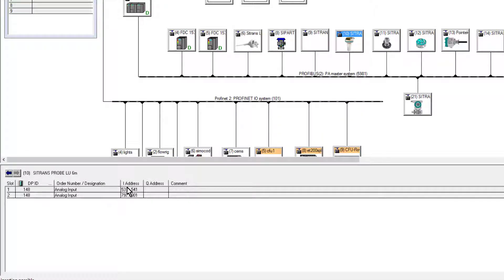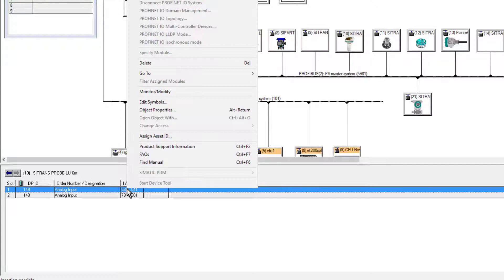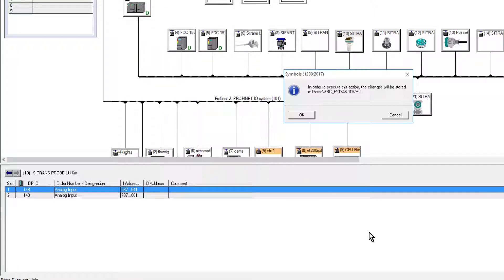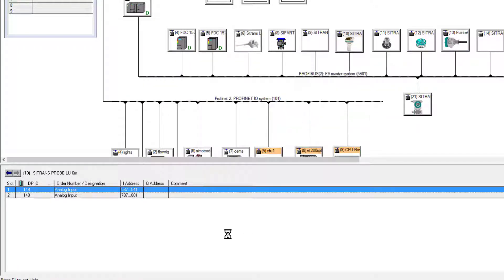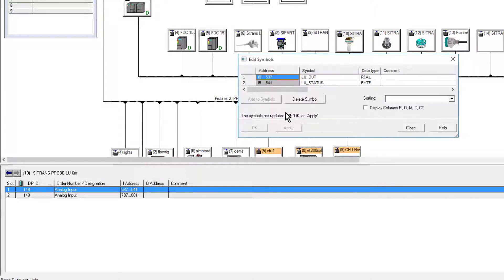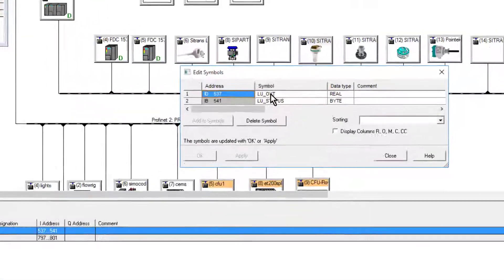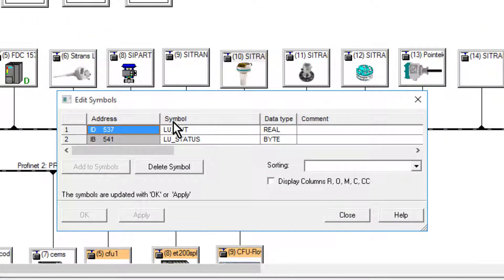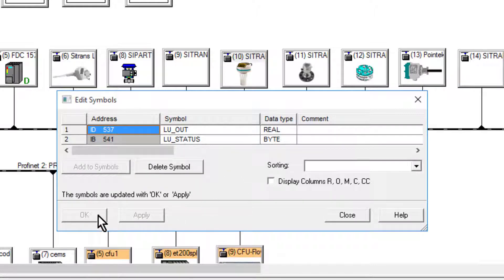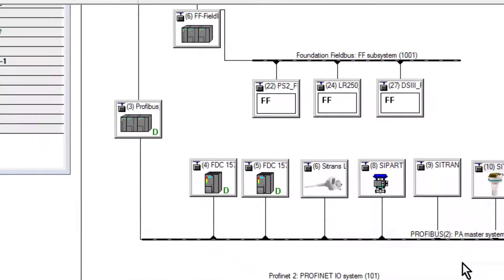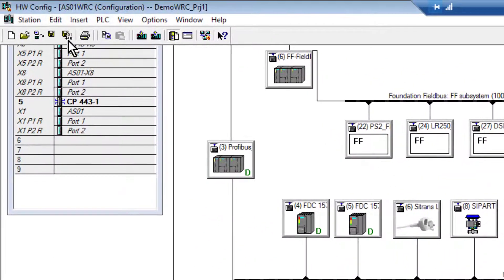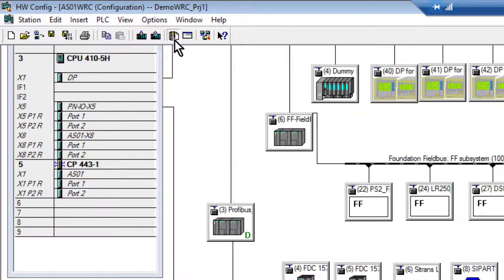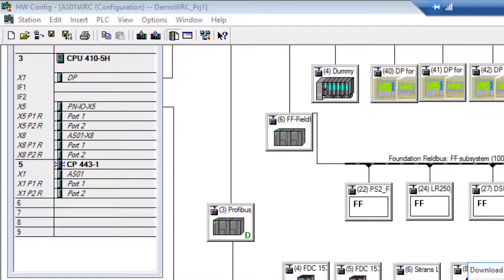The only other thing you need to do is, because PCS7 uses symbolic and absolute addressing, we need to edit the symbols. Because I've used the same addresses they're already there. You can see LU out. Now we can compile that.